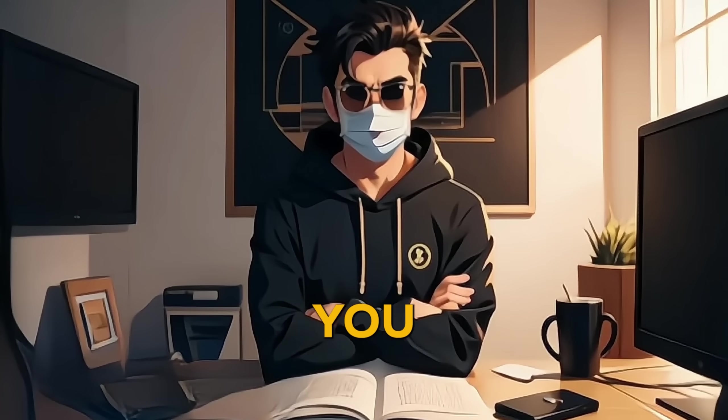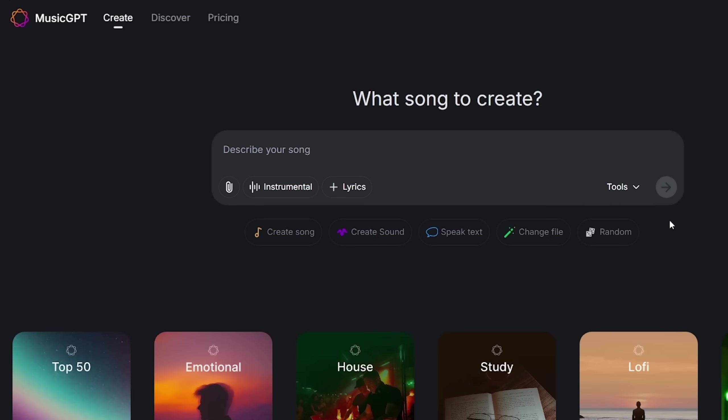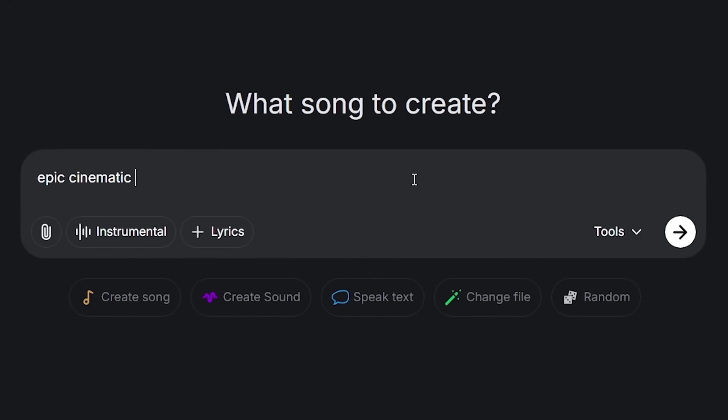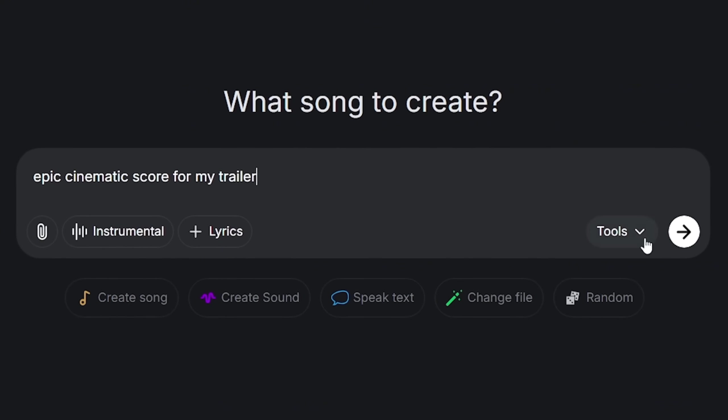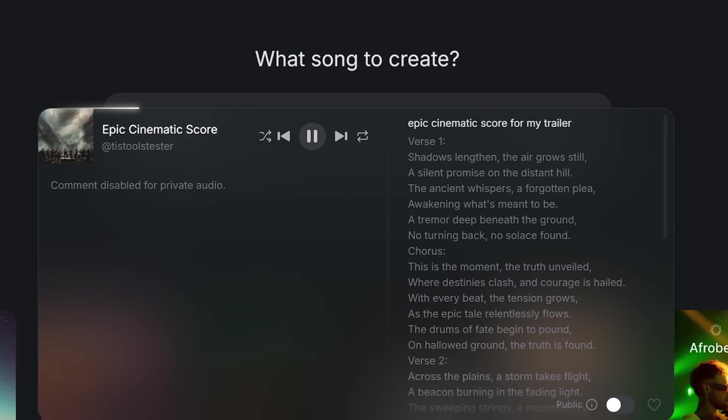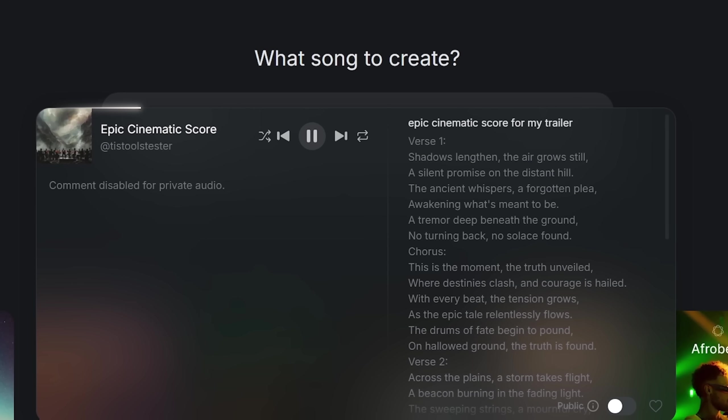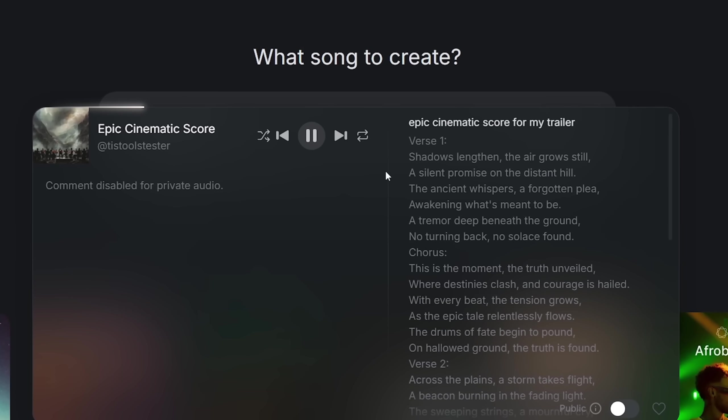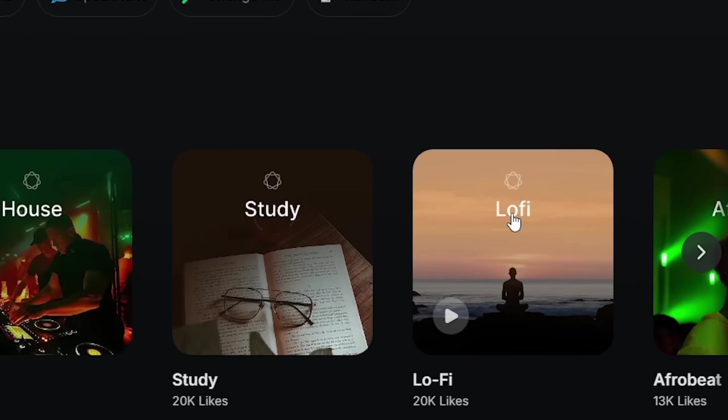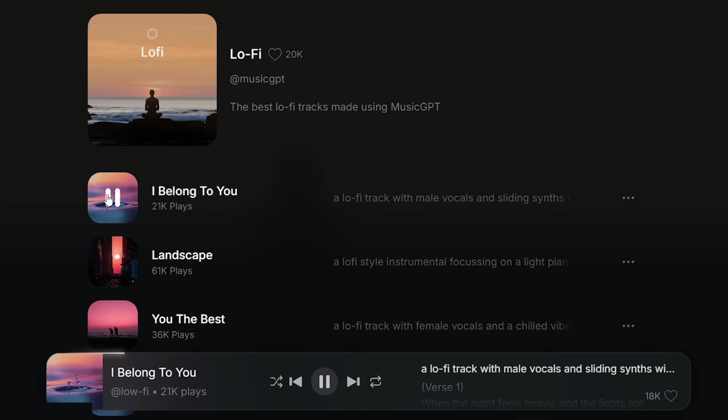Here's how it works. All you have to do is just type in a prompt like epic cinematic score for my trailer, and within seconds, you've got a full song. Complete with original lyrics, AI vocals, instrumentals, and that lofi remix? It's pure magic, chilled out vibes that'll have you hooked.